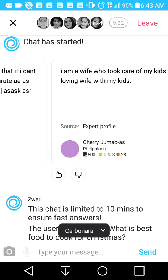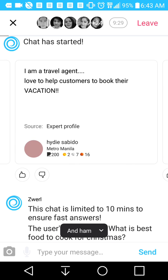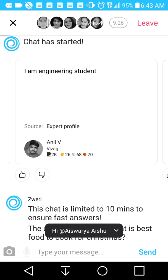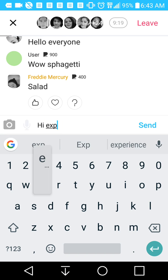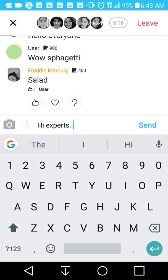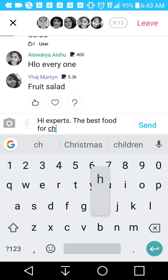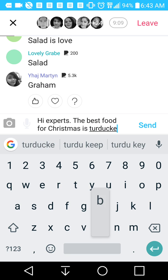We got people from Canada, Philippines, Philippines, Philippines, No Location Set, Metro Manila. A lot of these users are from the Philippines, or India, or Southeast Asia — and it's really cool. We're just going to chime in and say: hi experts, the best food for Christmas is turducken — turkey stuffed in a duck stuffed in a chicken.